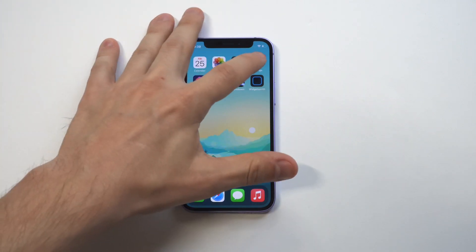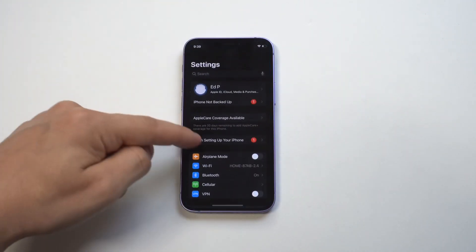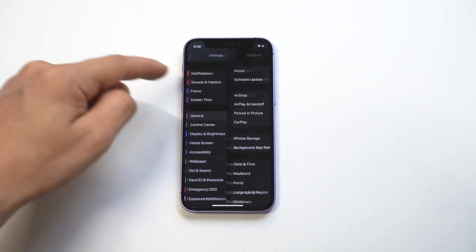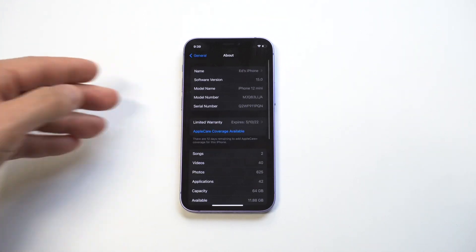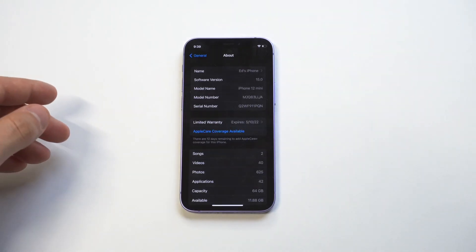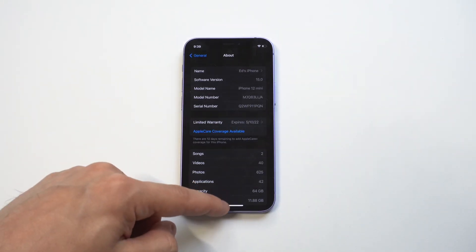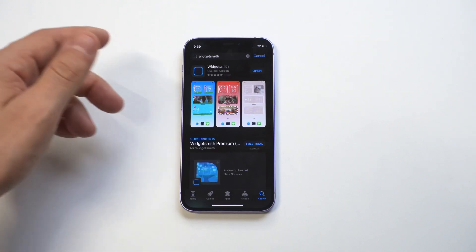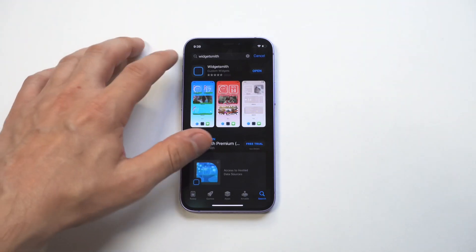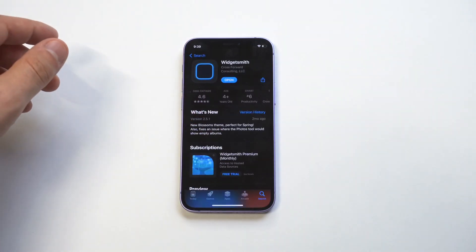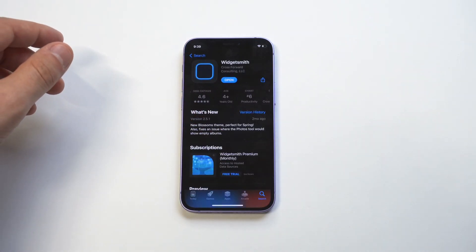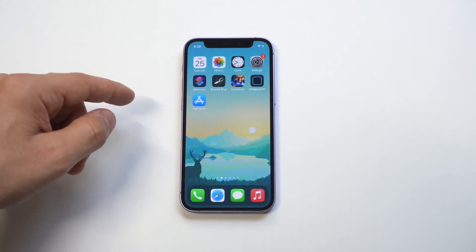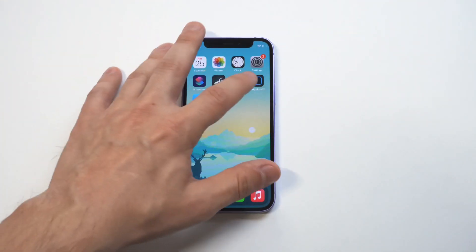WidgetSmith is basically an app that allows you to create widgets. There are a few different sizes. First thing I want to do here is show you I am on iOS 15, so let's get that out of the way. This app has a ridiculous amount of downloads — I think it's got over 300k, which is absolutely insane, so a lot of people out there like this app.